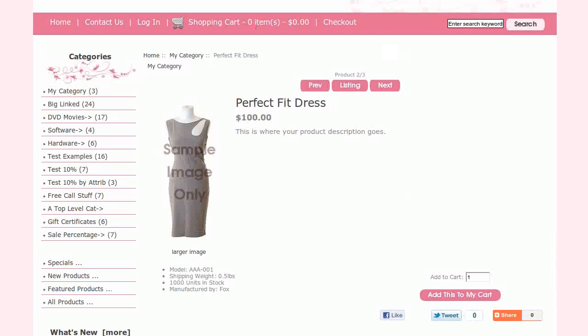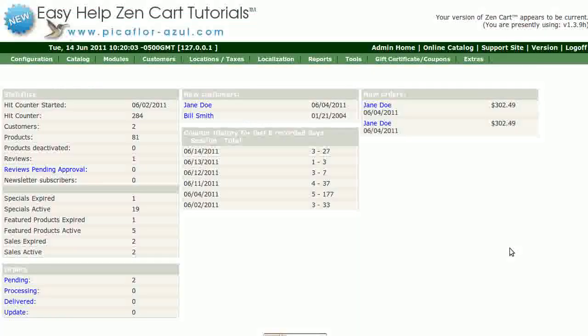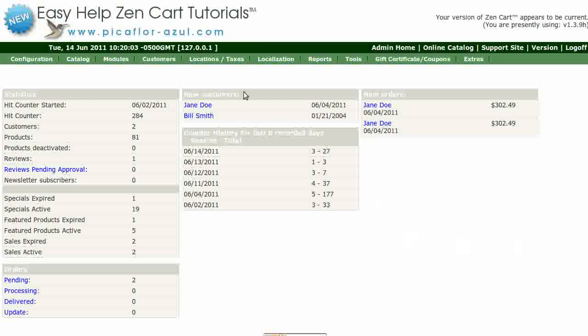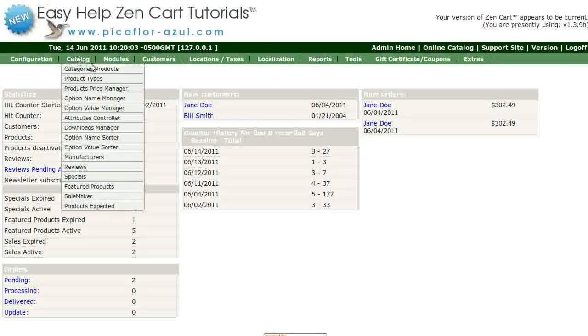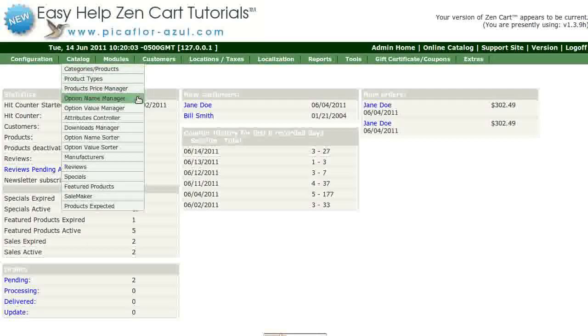Step one is to log into your ZenCart admin. Go to Catalog, Option Name Manager.